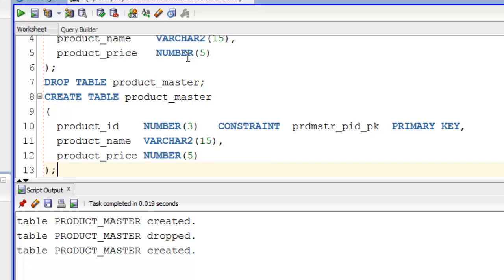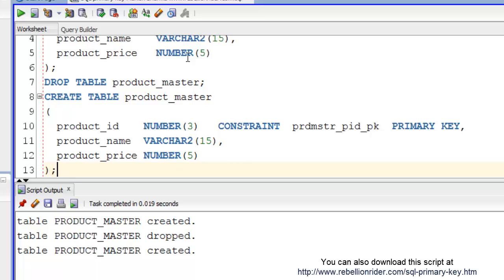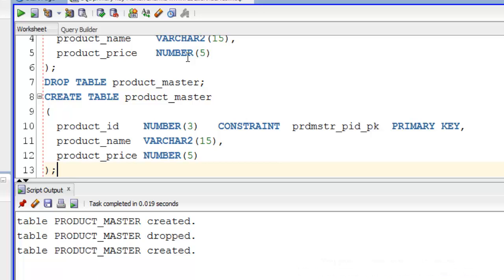We just saw how to define a primary key using CREATE TABLE at column level. Now we will see how to define a primary key constraint using CREATE TABLE at table level. To read more about this visit my website. Let's create another table this time with the name of order_master.